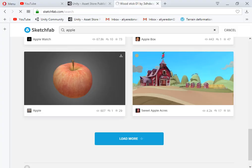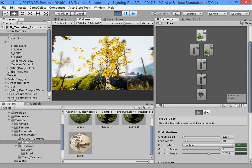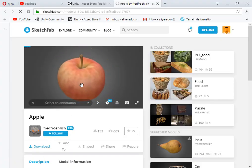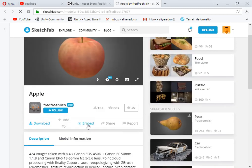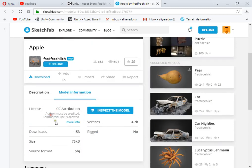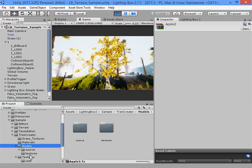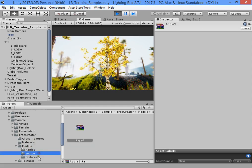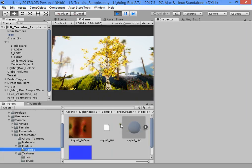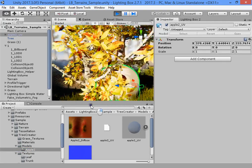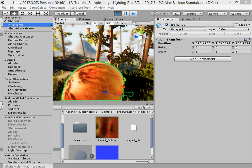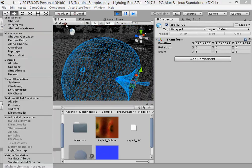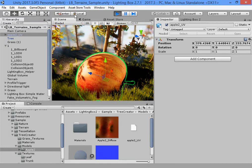Hi again. Now I want to add an apple custom mesh fruit into the tree bark. Here is the license. You must optimize the model before use — this is just a test.